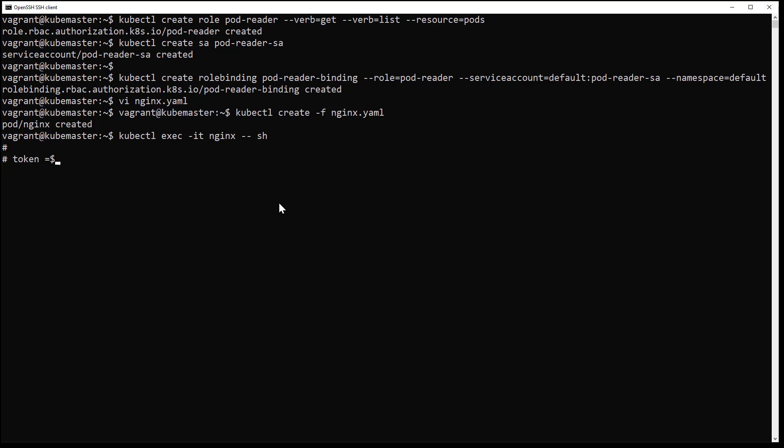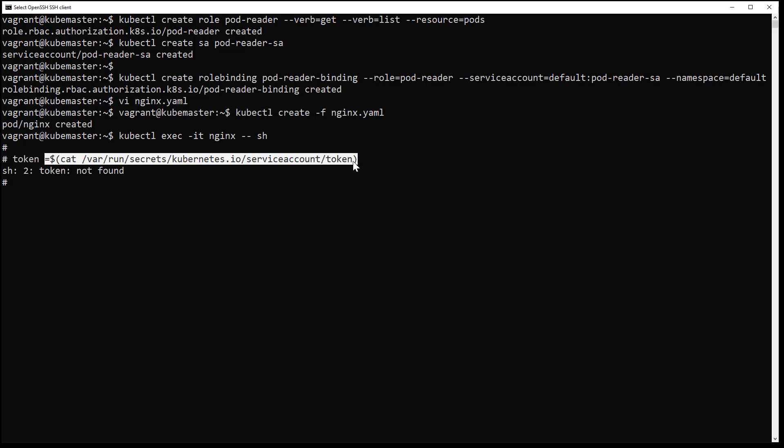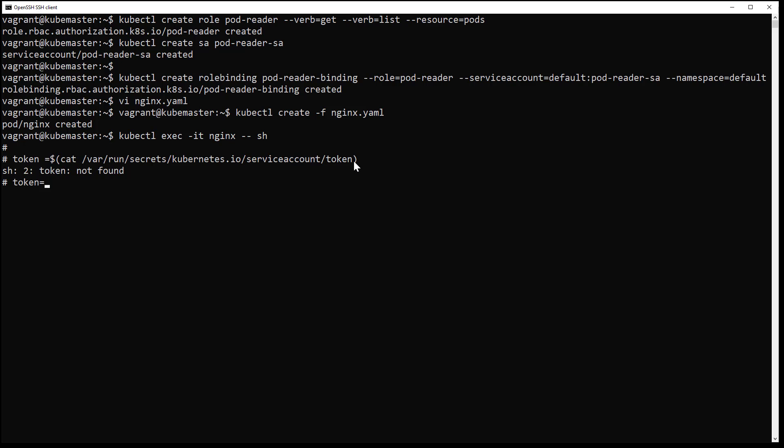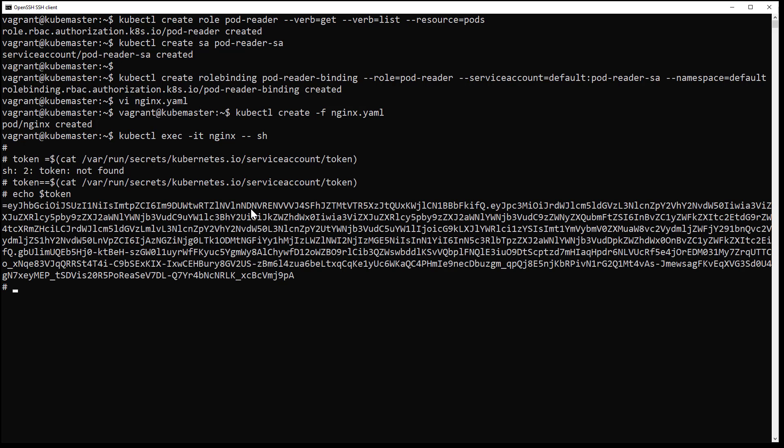The pod will get a token from the service account I have created. I will now extract this and put it into a variable. I will also use Kubernetes variables from inside the pod to get all the required parameters for my request.